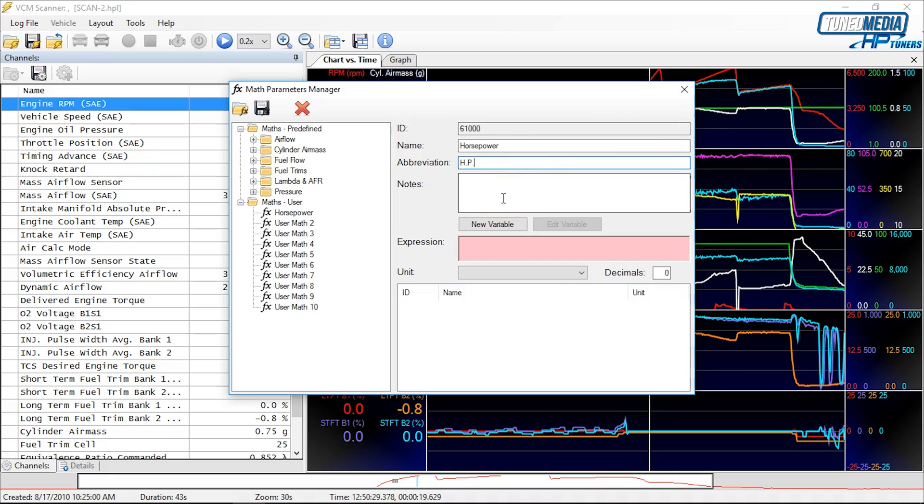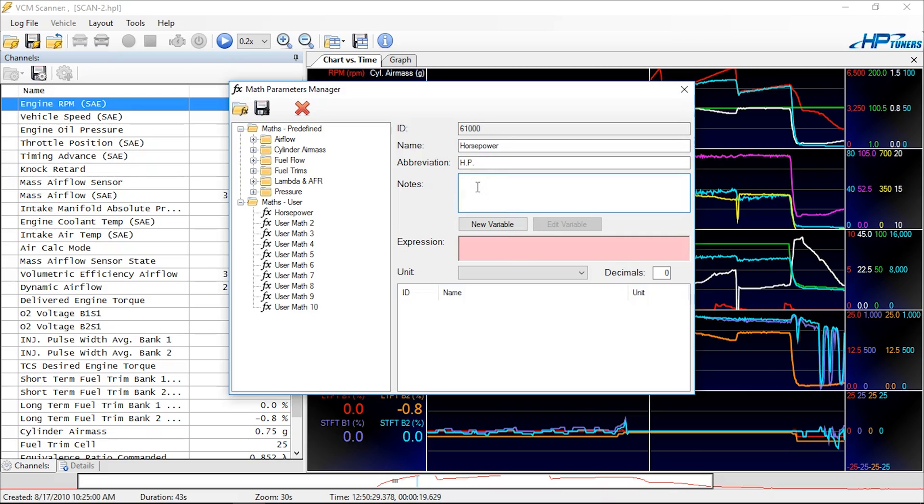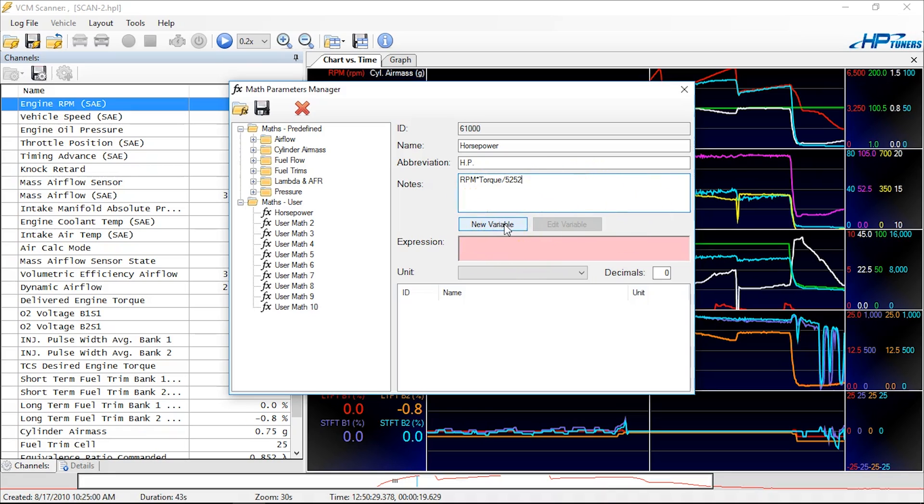Next, we're going to give it the expression or the formula for what we want it to carry out. I'm just going to put this in the notes here so you can see it. The formula for horsepower is engine speed, which is RPM, times torque divided by 5252. That's what we're going to attempt to create here using these variables, and the variables are these channels over here.